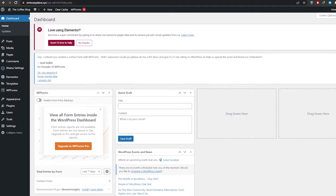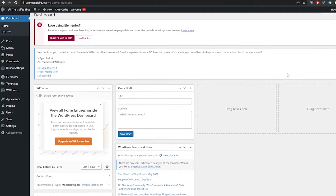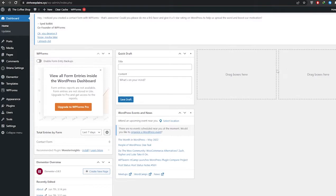First things first, you're going to need a hosting plan and you're going to need to create a website. You can get your hosting plan from a lot of different hosting services like Bluehost, Hostinger, or Namecheap. Once you've gotten that and you've installed your WordPress website, this is how it's going to look like.